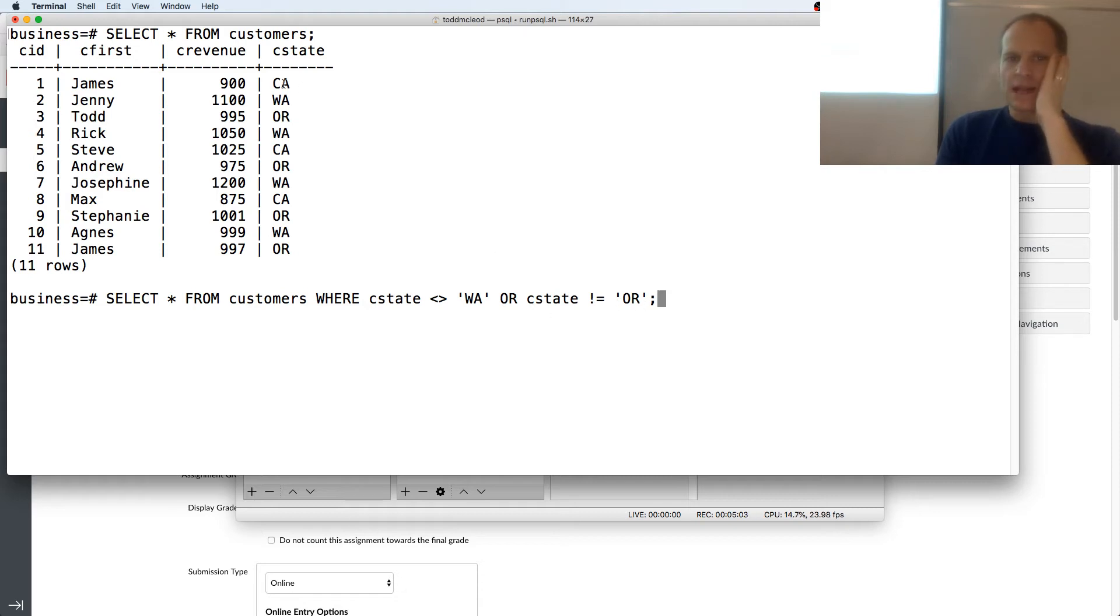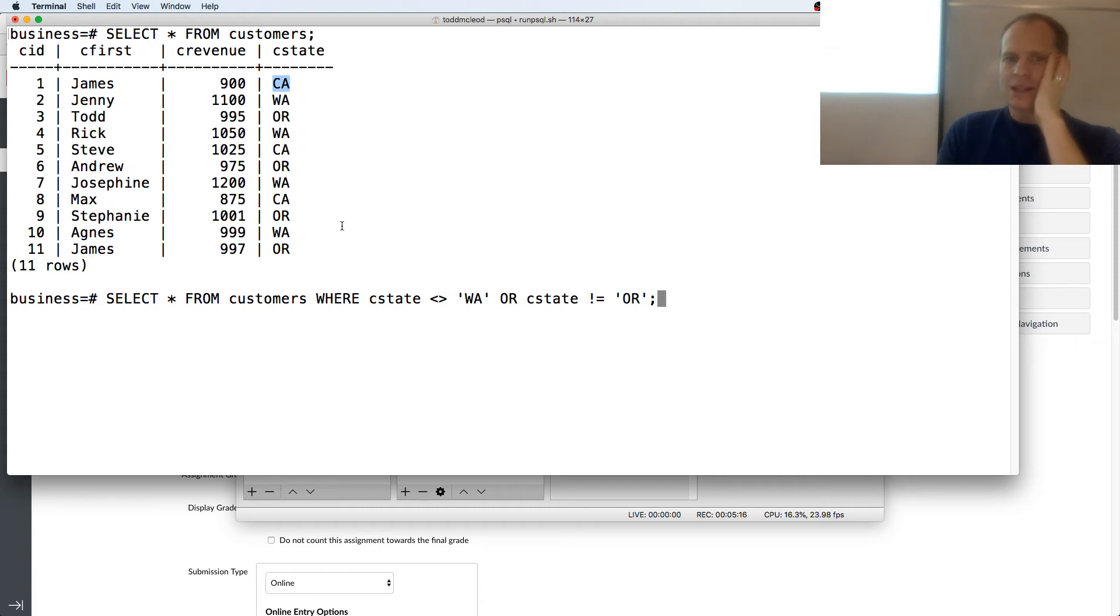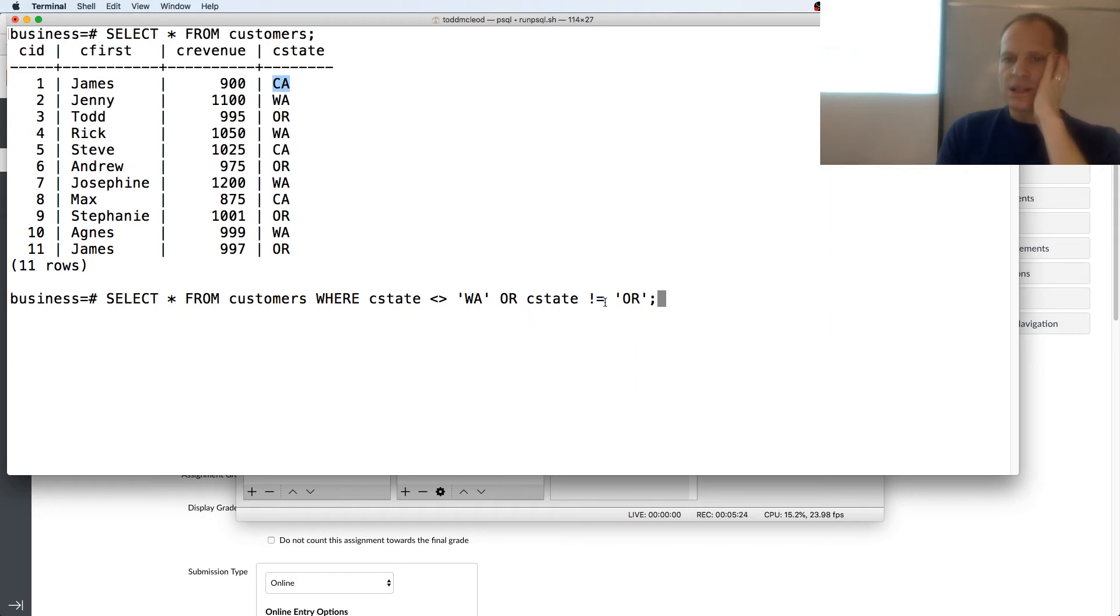When it's California. California is not equal to Washington. That's true. Or California is not equal to Oregon. That's true. Right? Washington. Washington is not equal. That's false. Or Washington is not equal to Oregon. That's true.